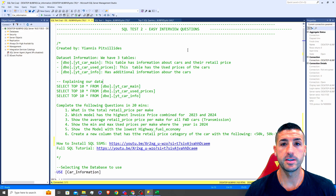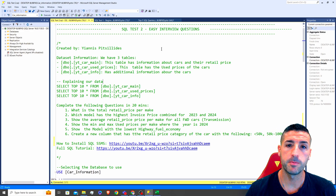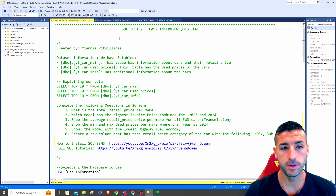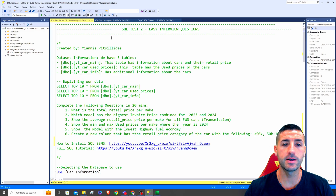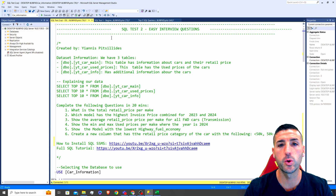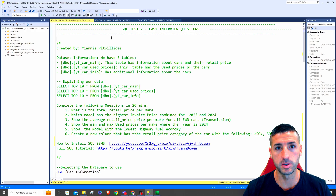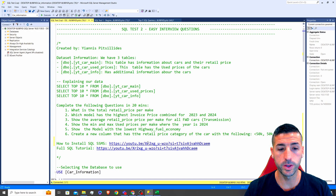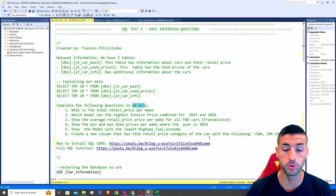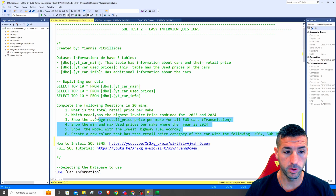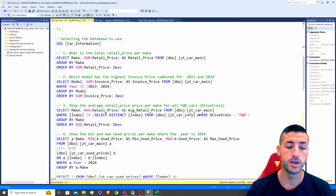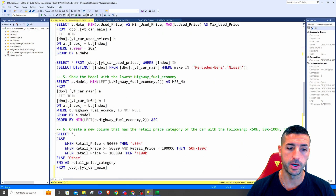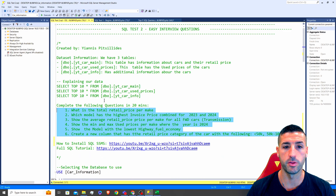What's up, you data friends, it's Yanis here and welcome to my channel. In this video we are going to go over a practical example of an SQL test that you might get in an interview. More specifically, we have 20 minutes to complete this test and I'm going to go over question by question and explain the methodology behind answering those questions.